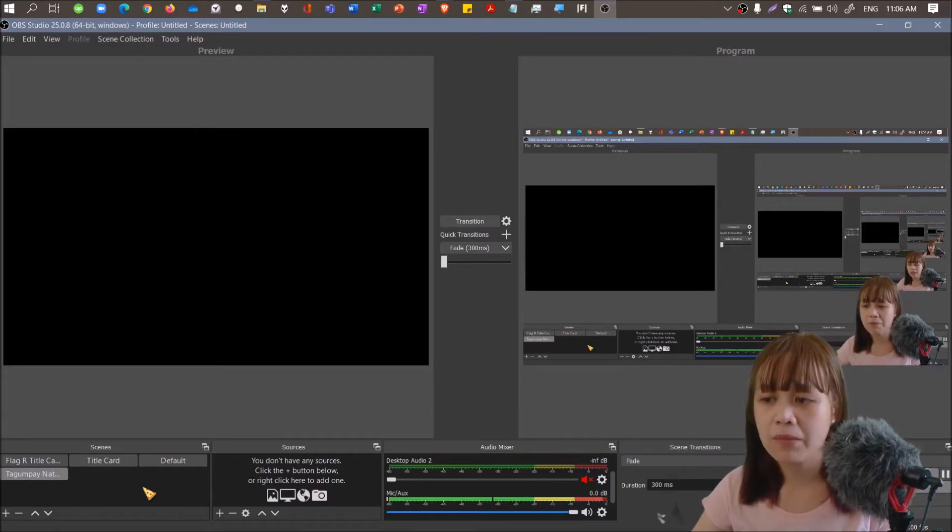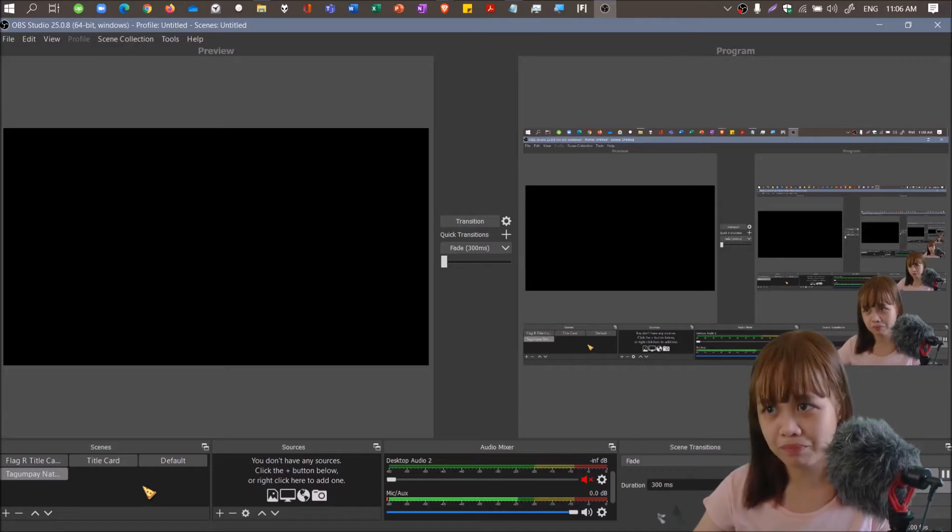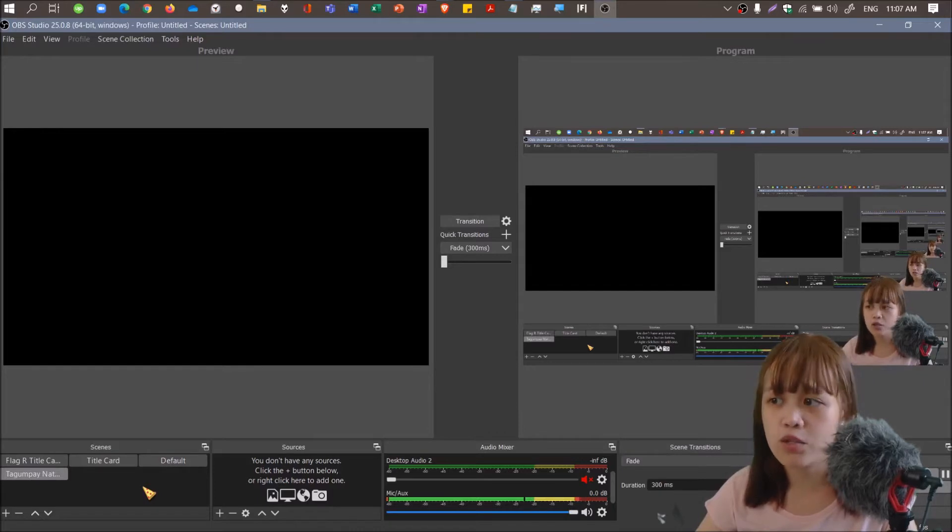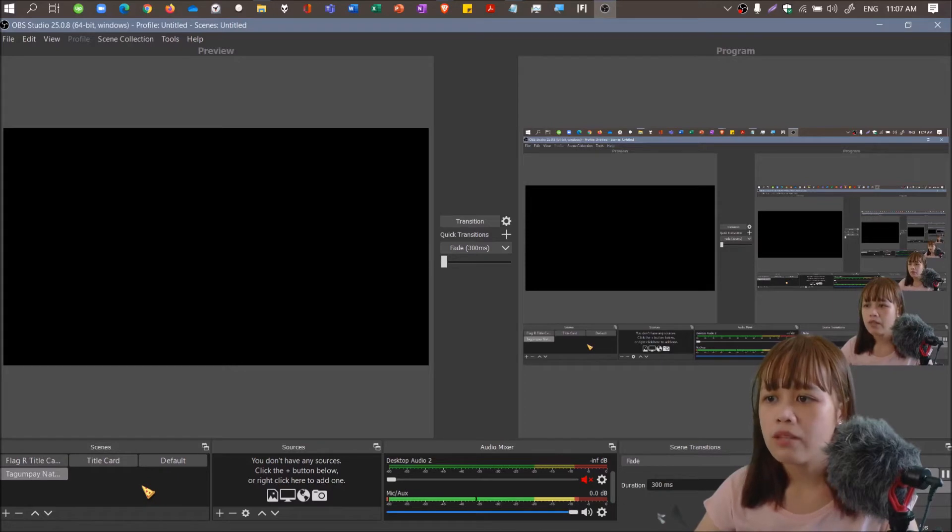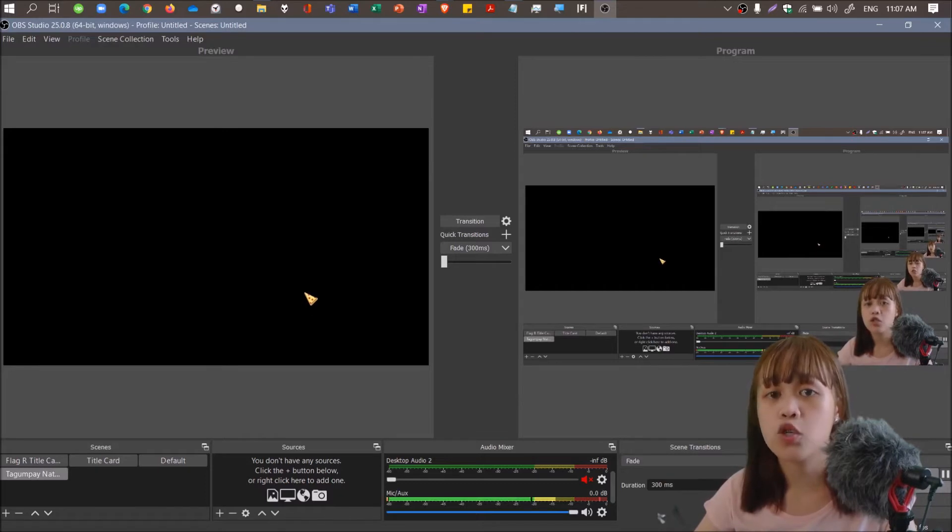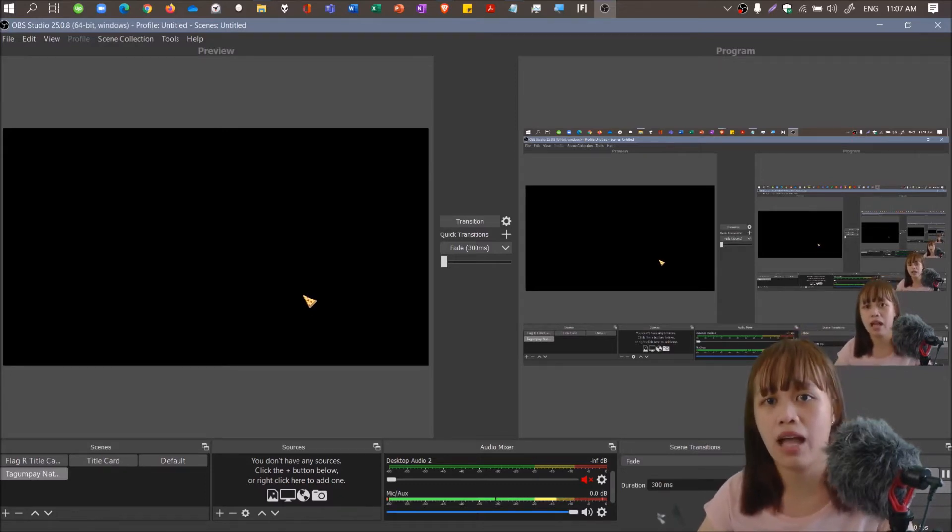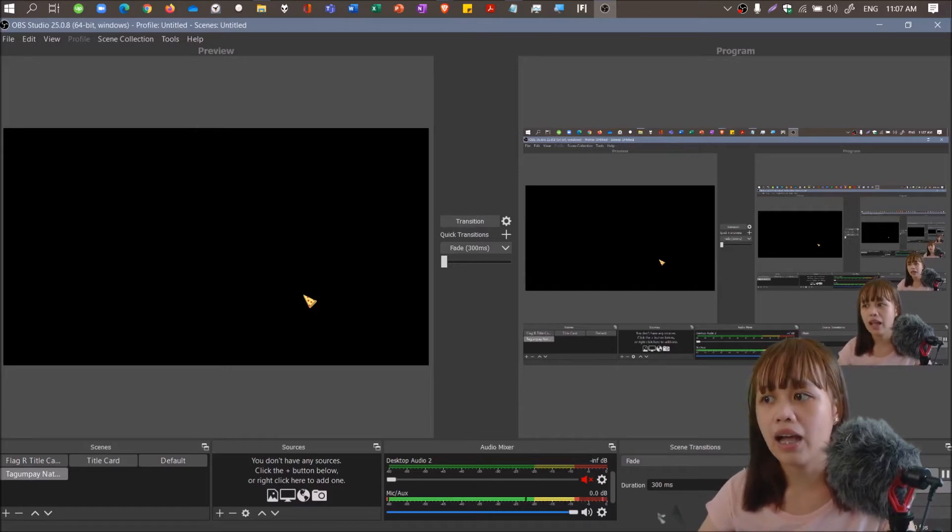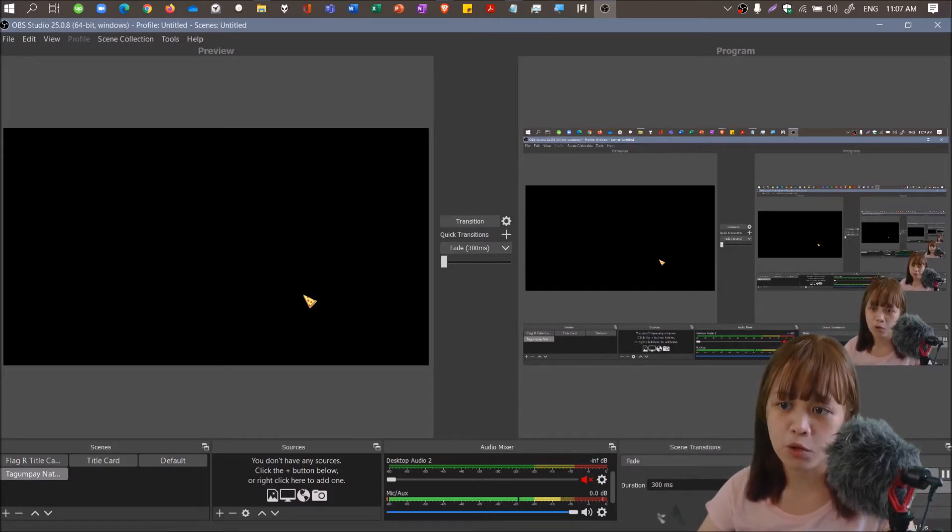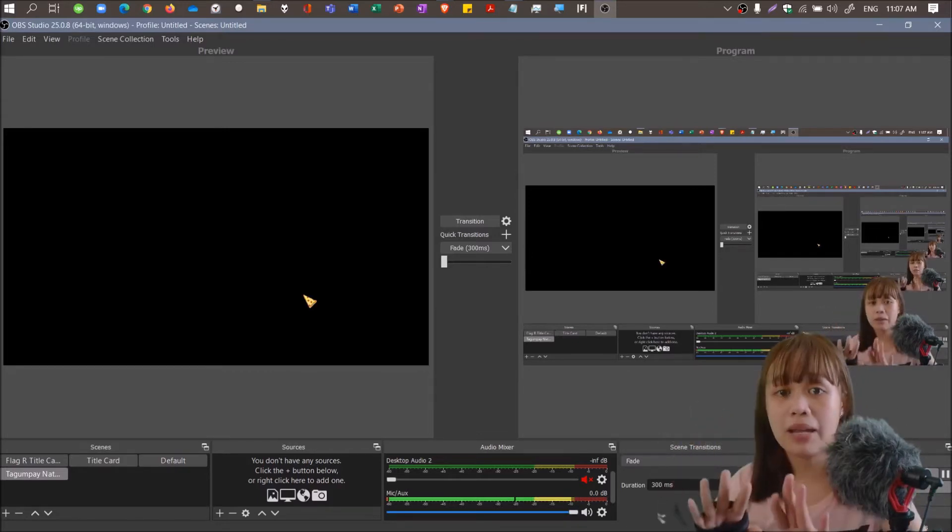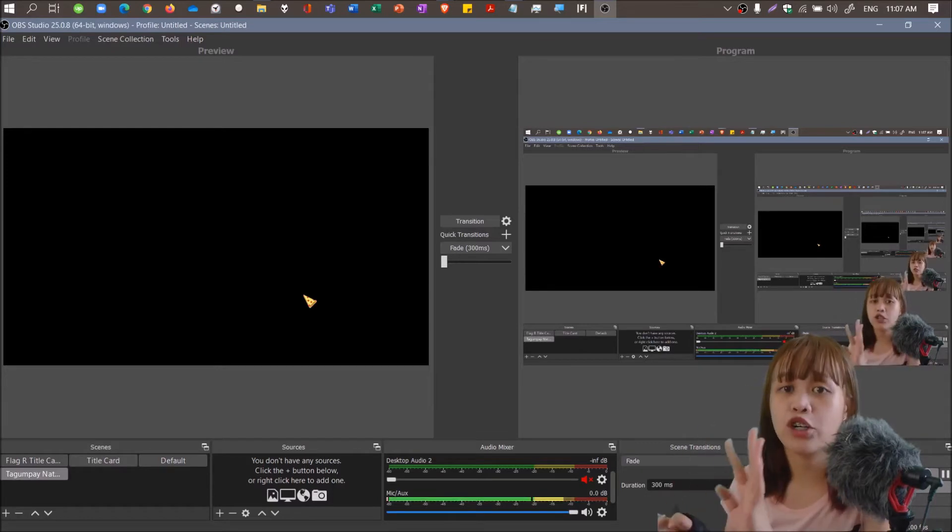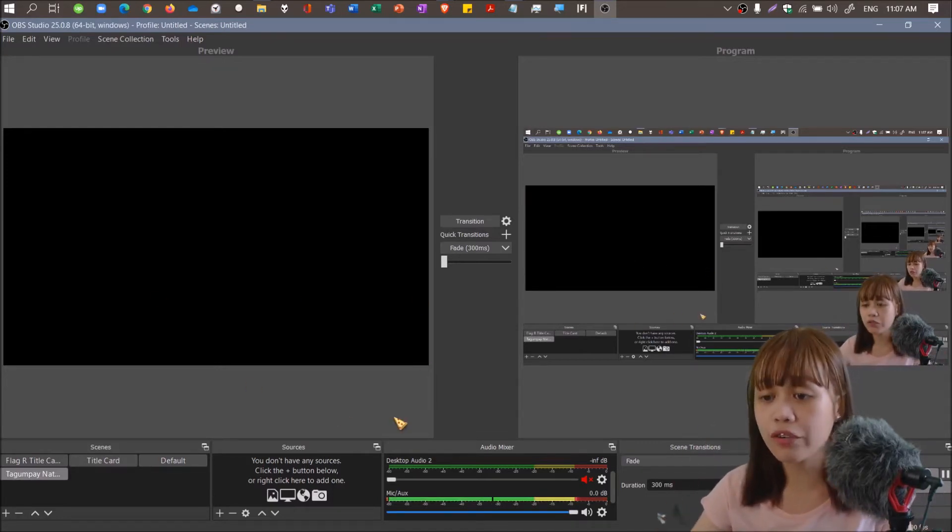So let's start with the blank scene. This is what you'll see once you start OBS. How are you going to put now your display capture? How to capture what's on the screen?